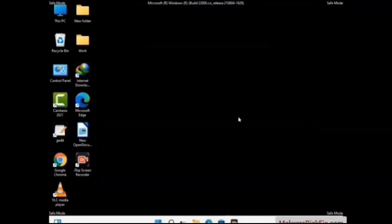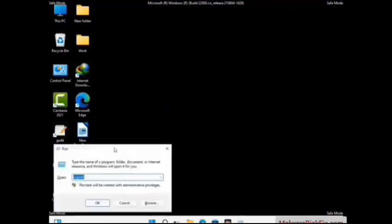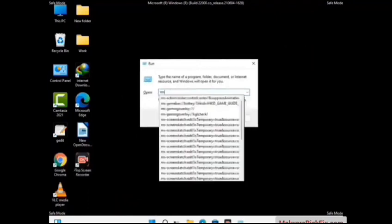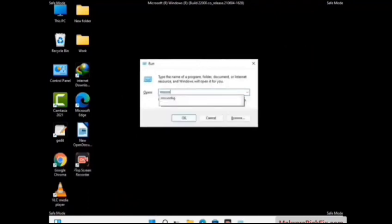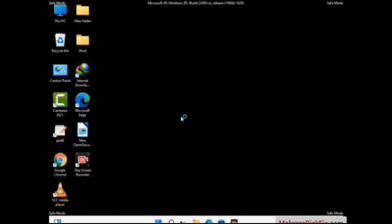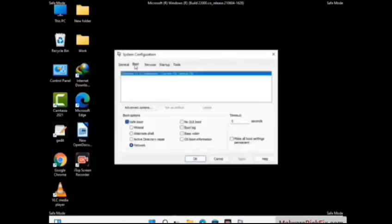By now you have most probably removed the virus from your computer successfully. You can now boot your computer in normal mode again. Press the Windows and R keys together to open the Run box, type in msconfig and press OK. On the System Configuration window, go to the Boot tab and uncheck the safe boot option.